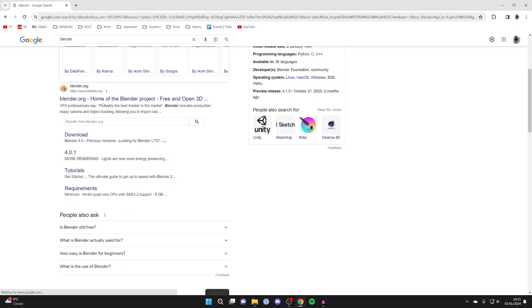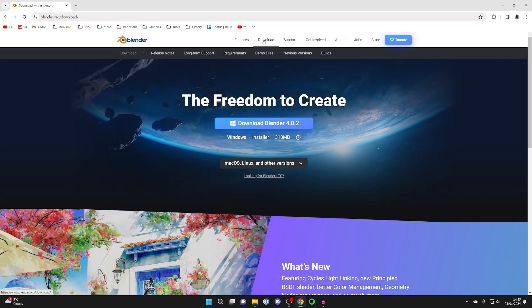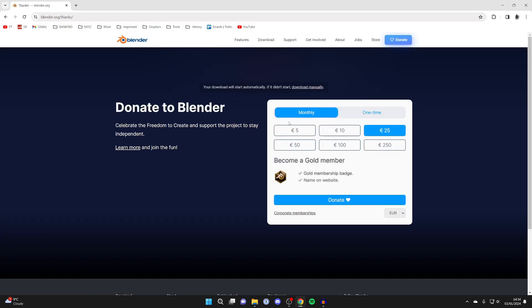Make sure you go to the official website, which is blender.org. Then go to the top and click on download, then click on download Blender. Your version may be slightly different. Click on it and the download should shortly begin.